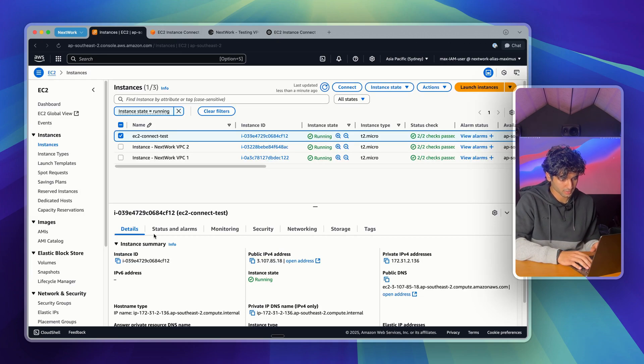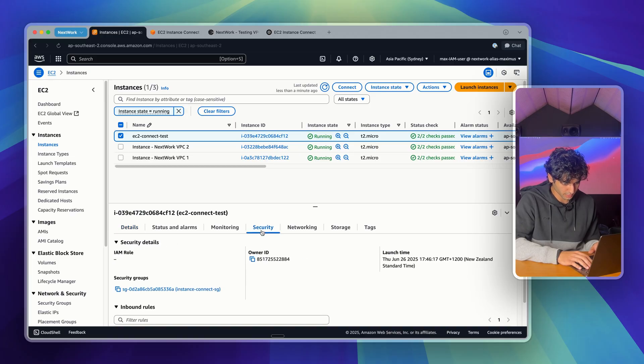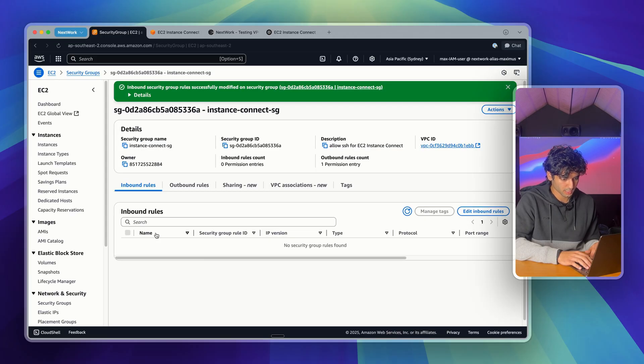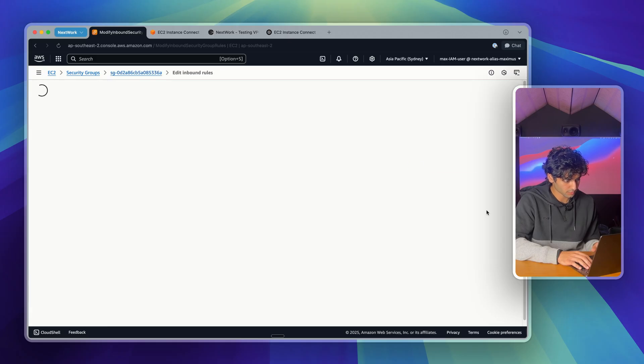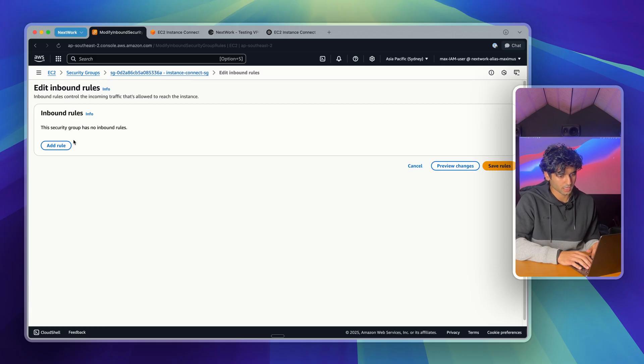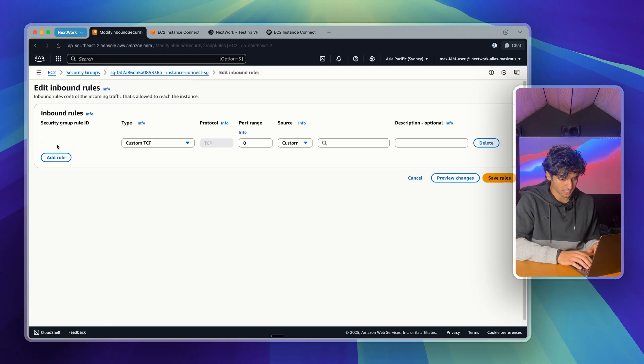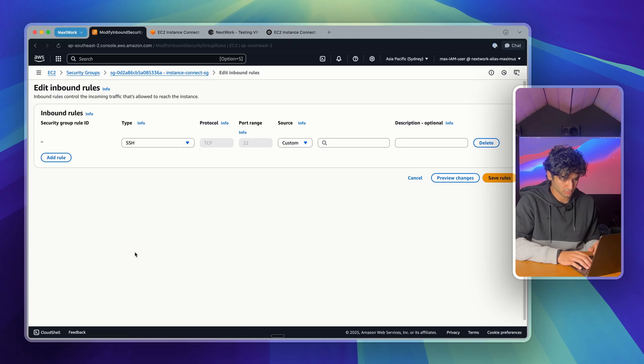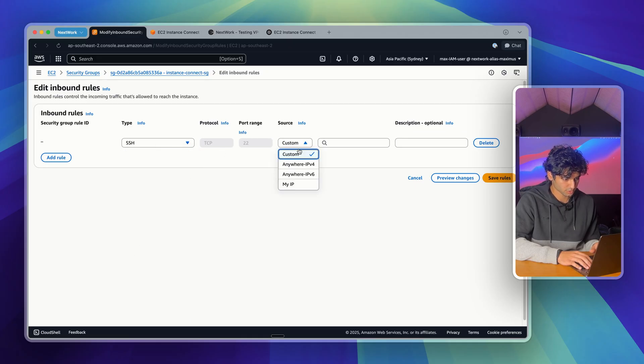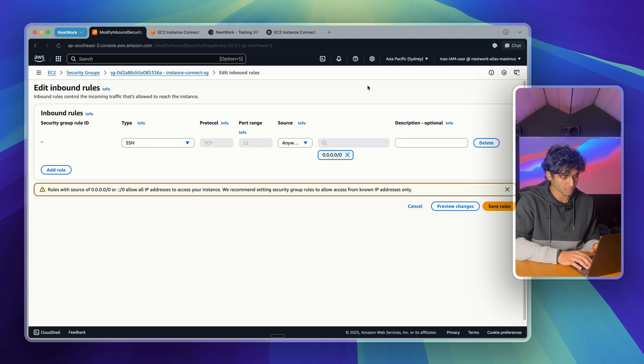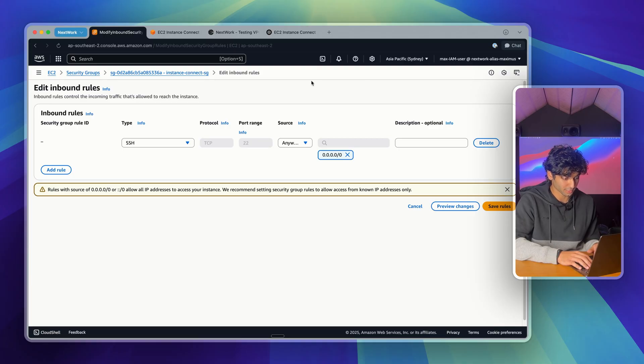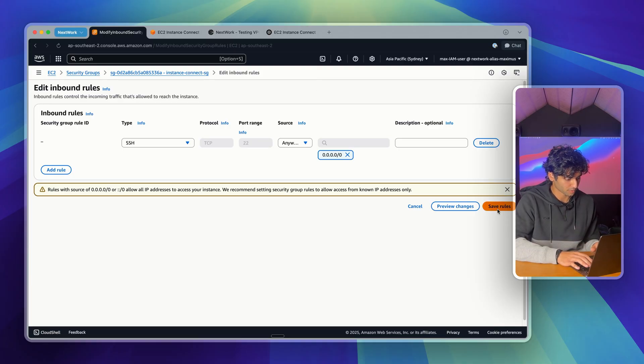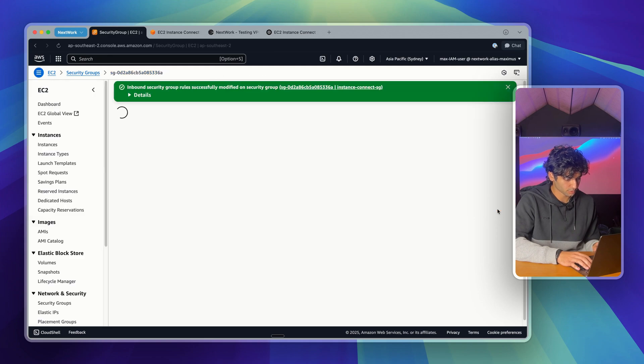I'm going to go back here, click on security again, go to my security group. Now I'm going to edit my inbound rules here. And once I'm here, I'm going to add a rule. I'm going to change this to SSH. So type is SSH, source I'm just going to go anywhere IPv4. As I said earlier, this is not best security practice, but it should do for here. Now I'm going to save rules.